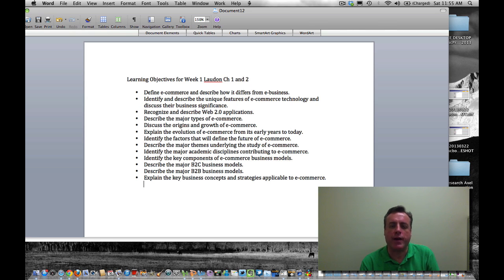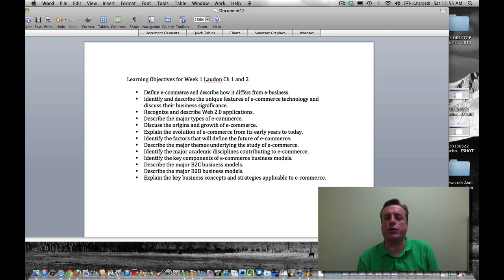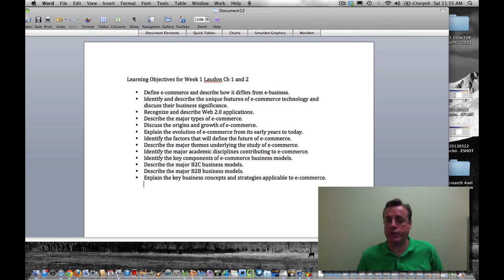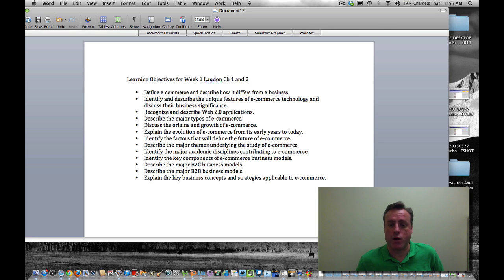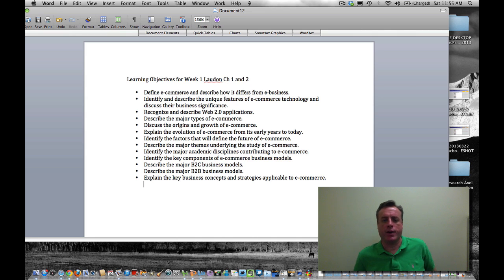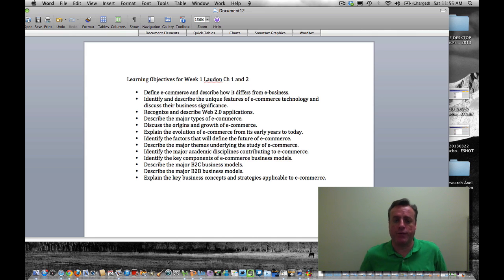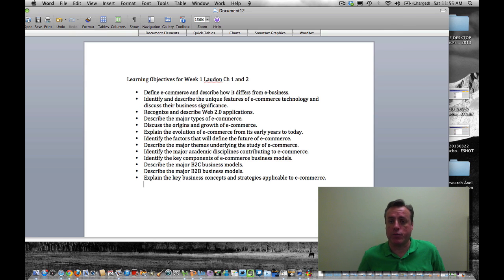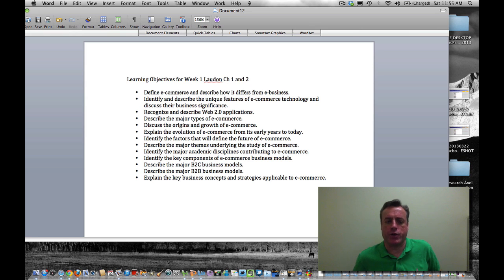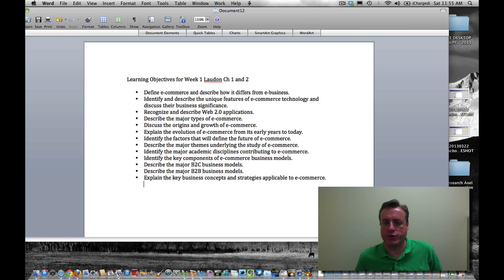There's a variety of business models. Business-to-consumer, B2C, and business-to-business, B2B, are the primary ones, but there are a variety of others where educational institutions, government institutions get involved, as well as consumer-to-consumer, C2C. So be prepared to understand the key business concepts and strategies applicable to E-Commerce.